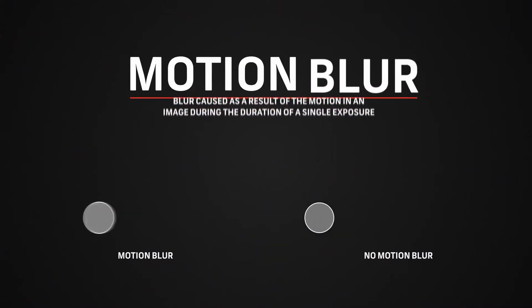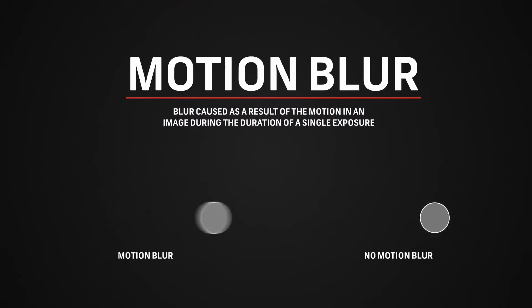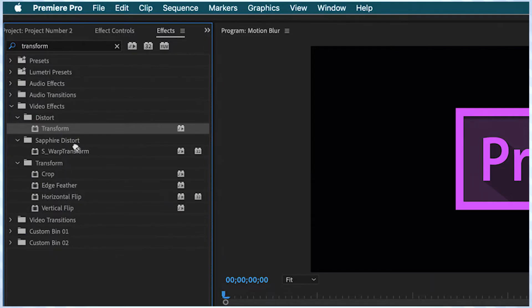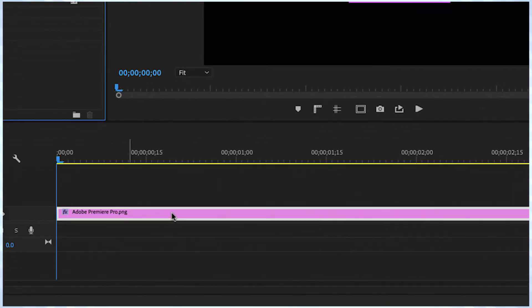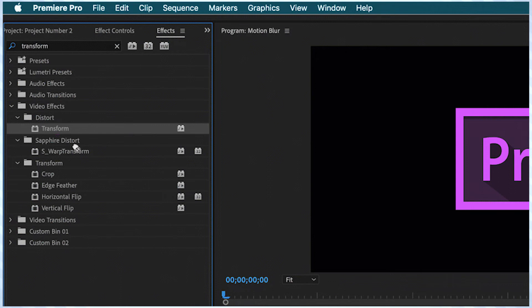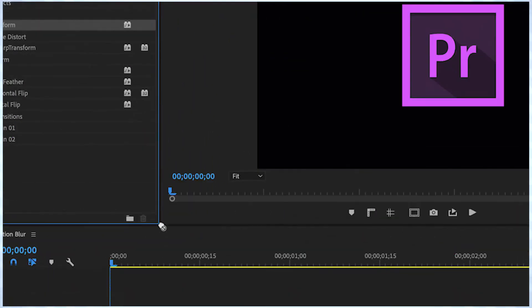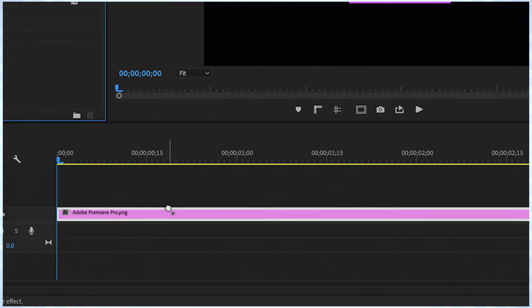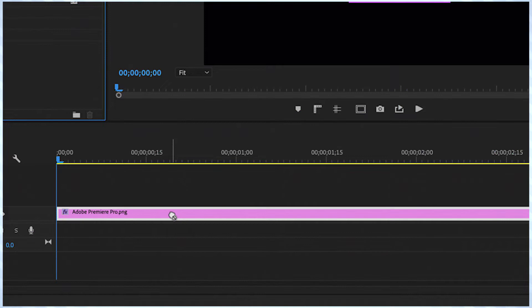The first step for enabling motion blur is to simply add the transform effect on your graphics layer. I will navigate to the video effects distort folder, apply the transform effect, and drop it over my logo clip in the timeline.